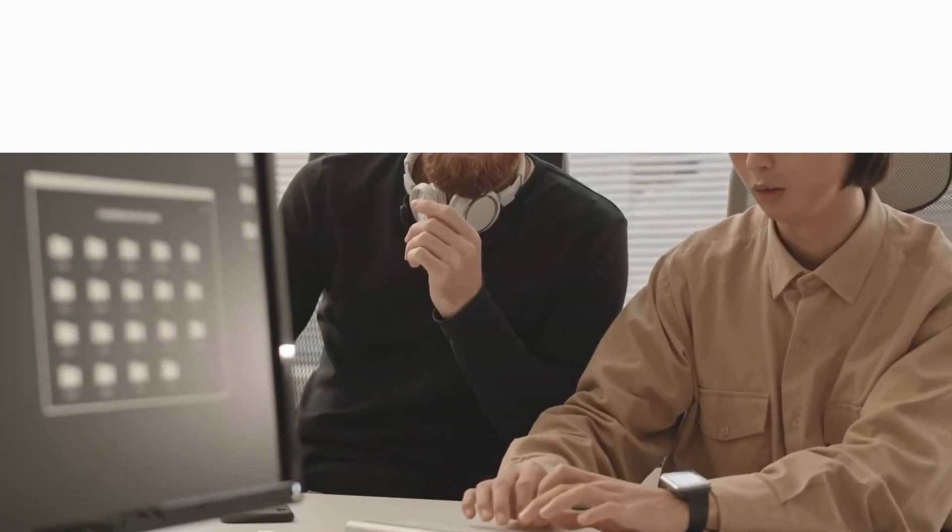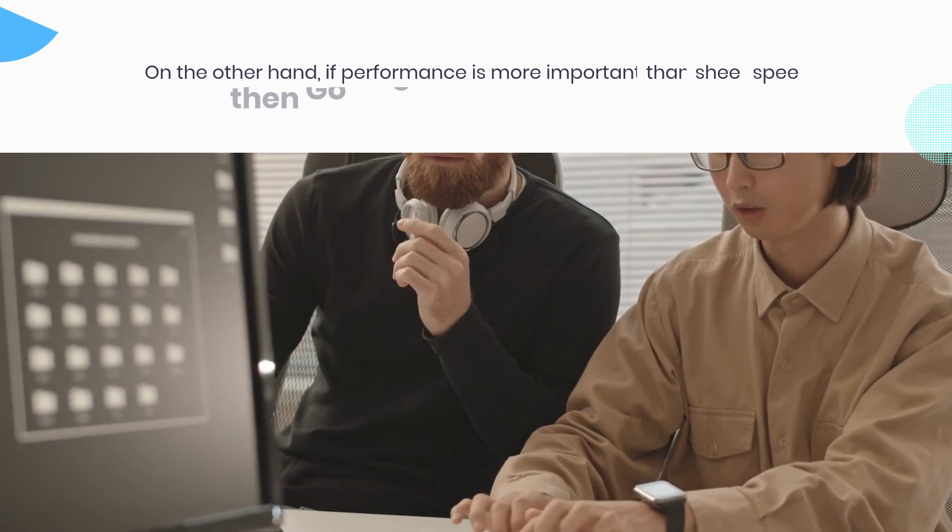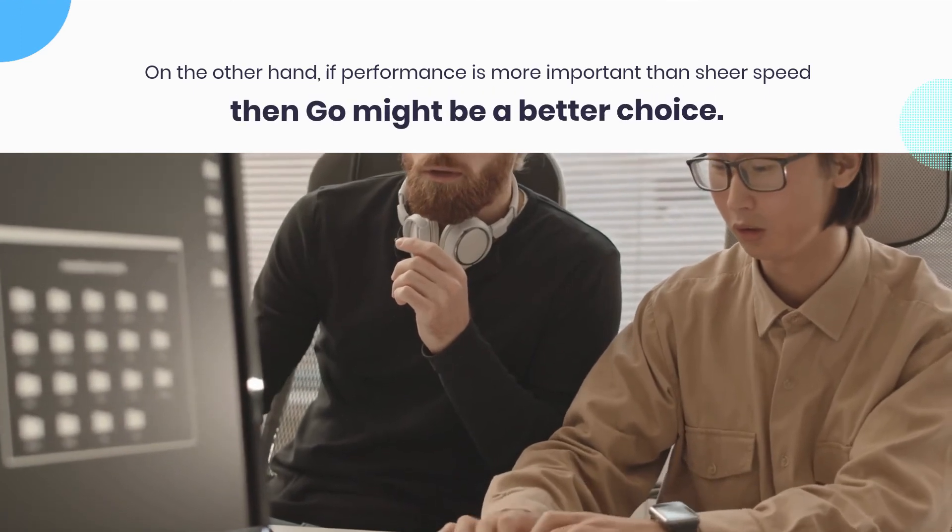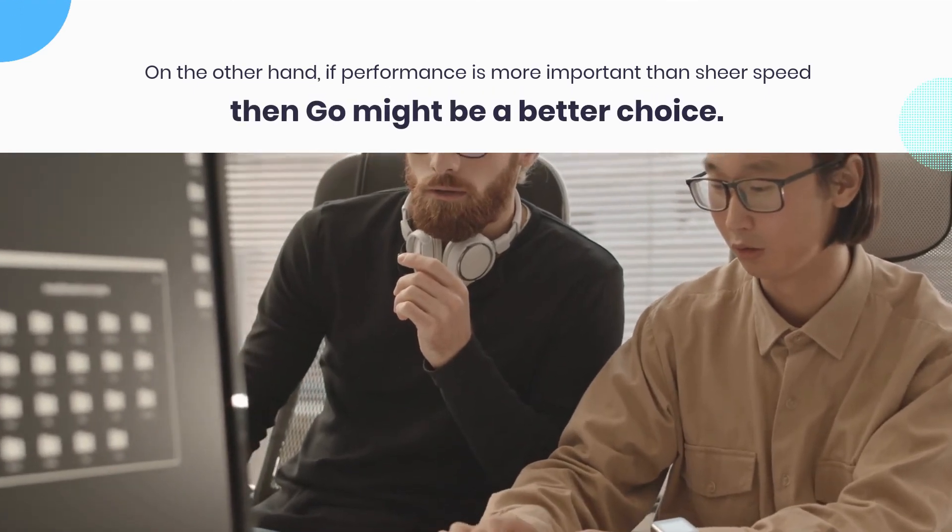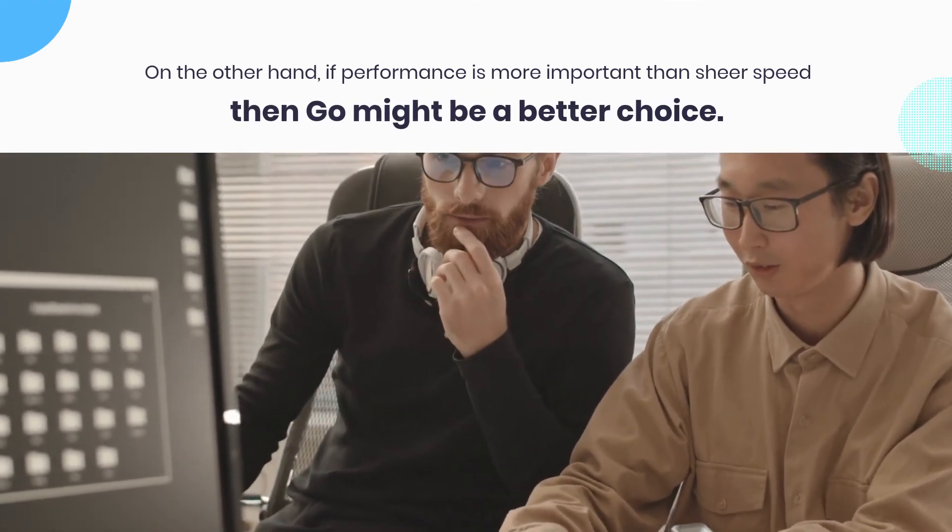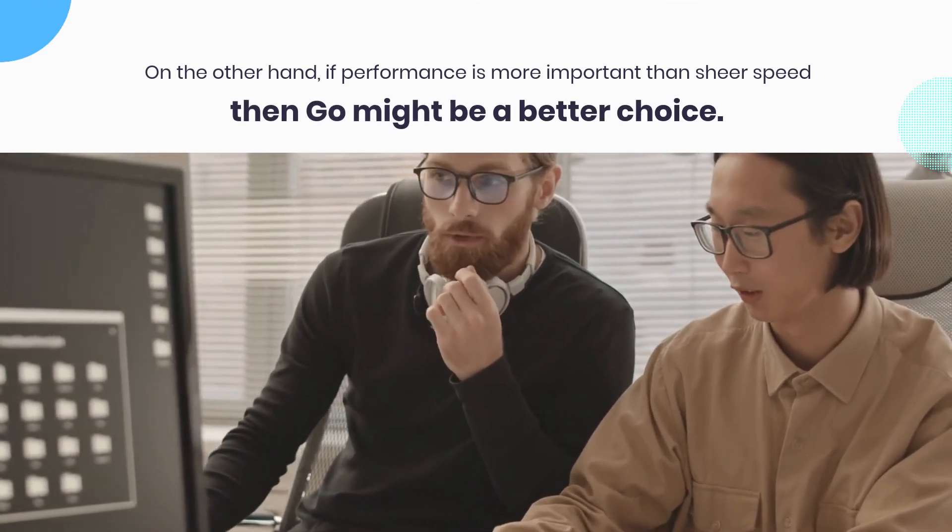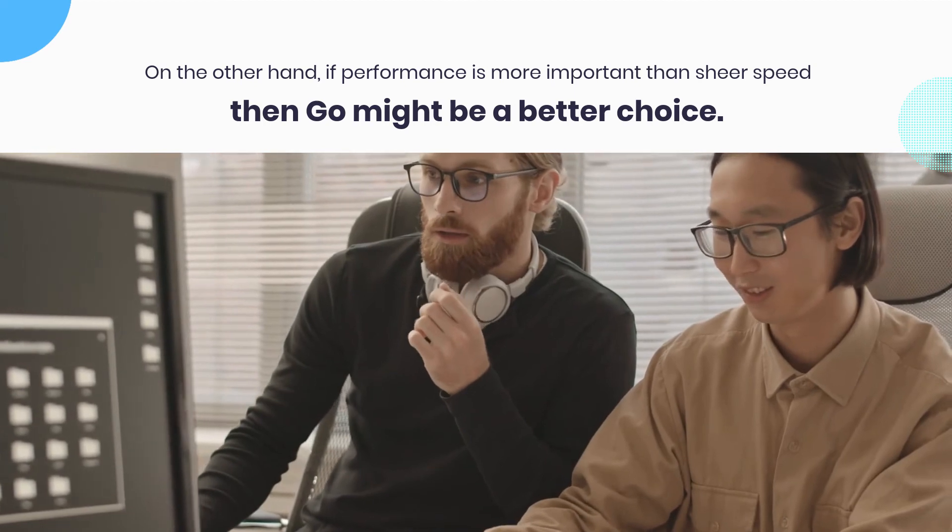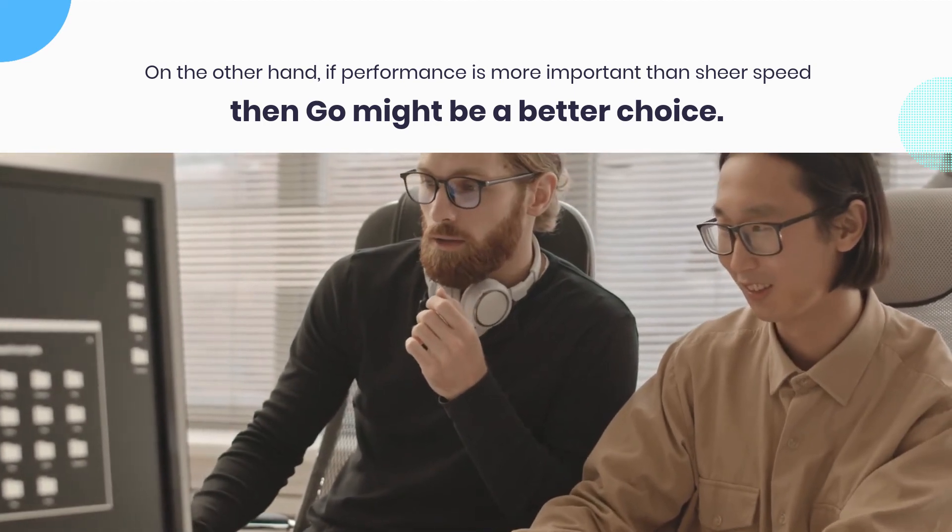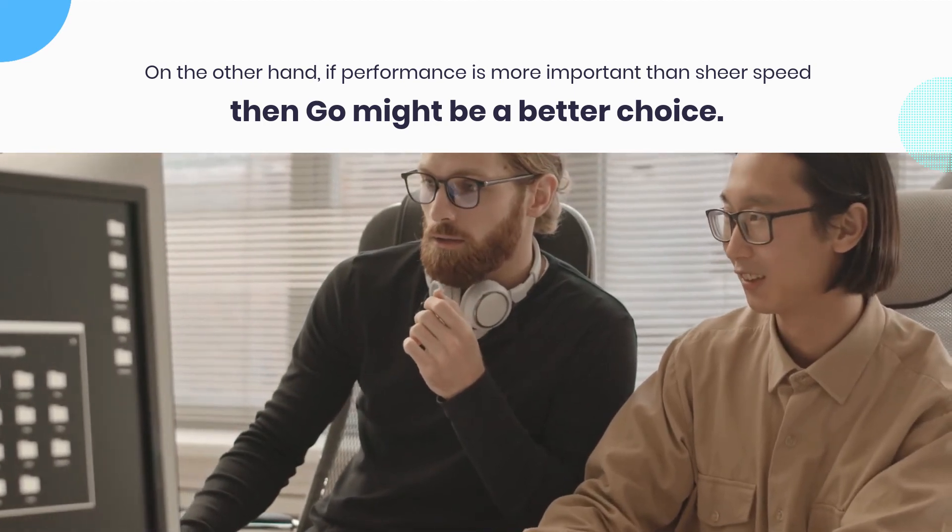On the other hand, if performance is more important than sheer speed, for example, if your application will be serving up web pages or API calls, then Go might be a better choice.